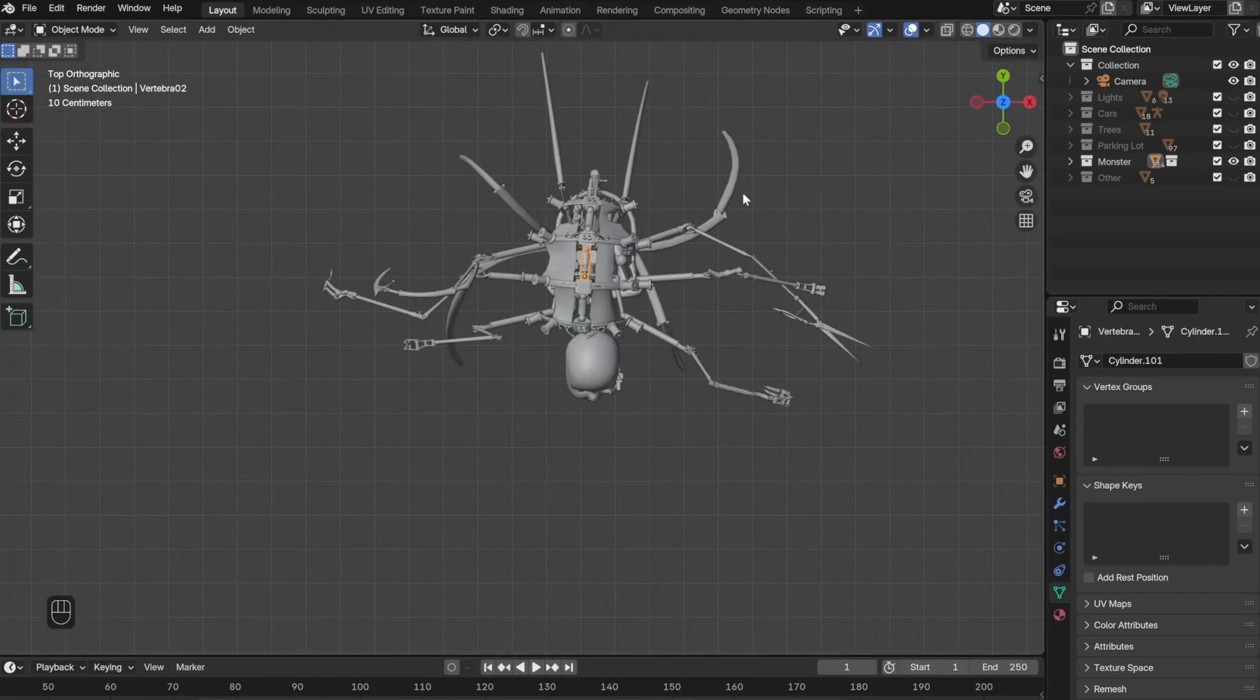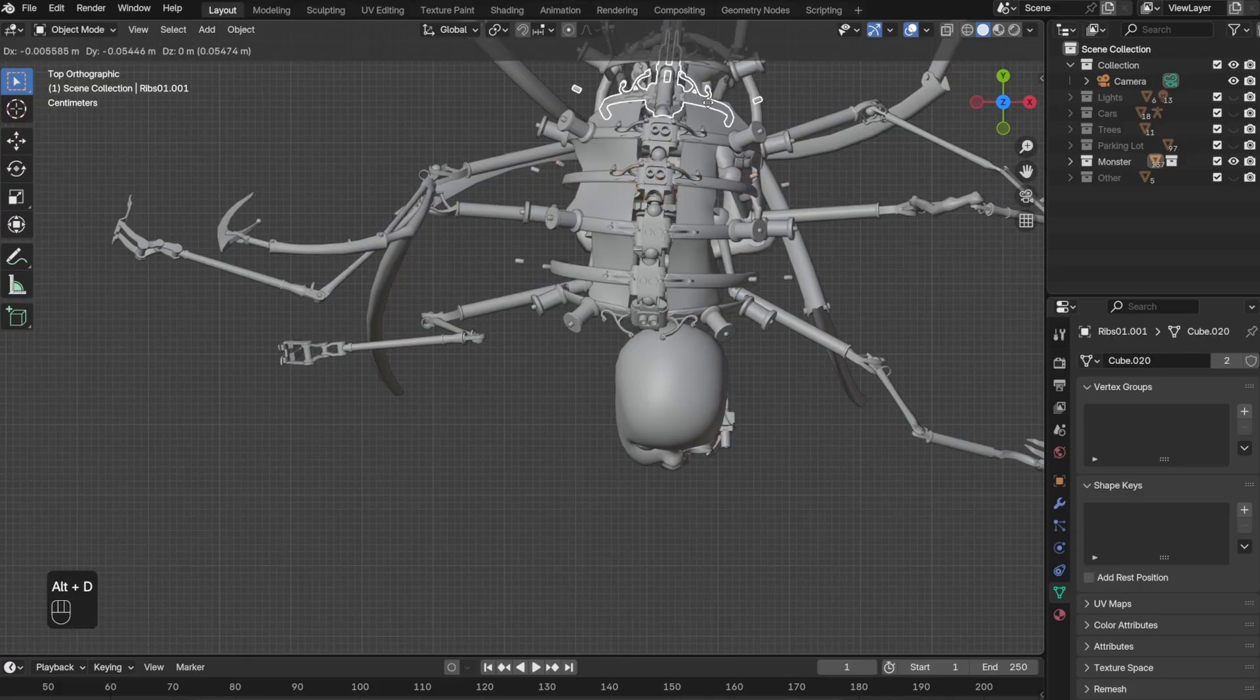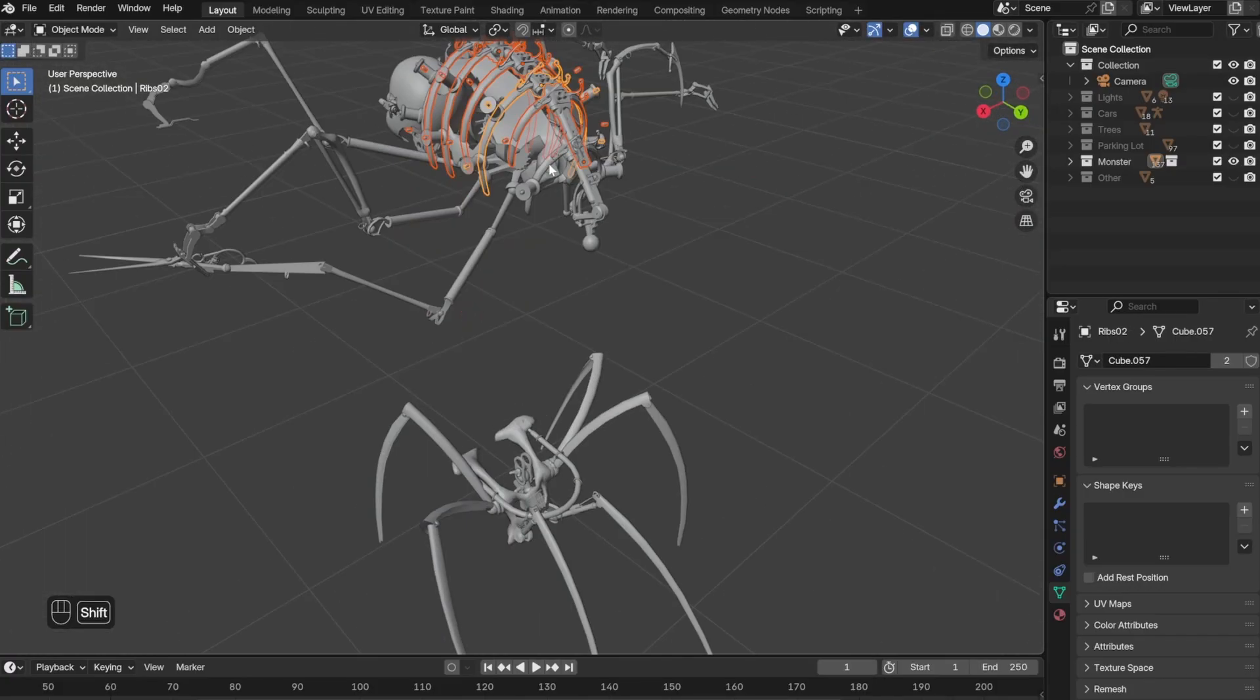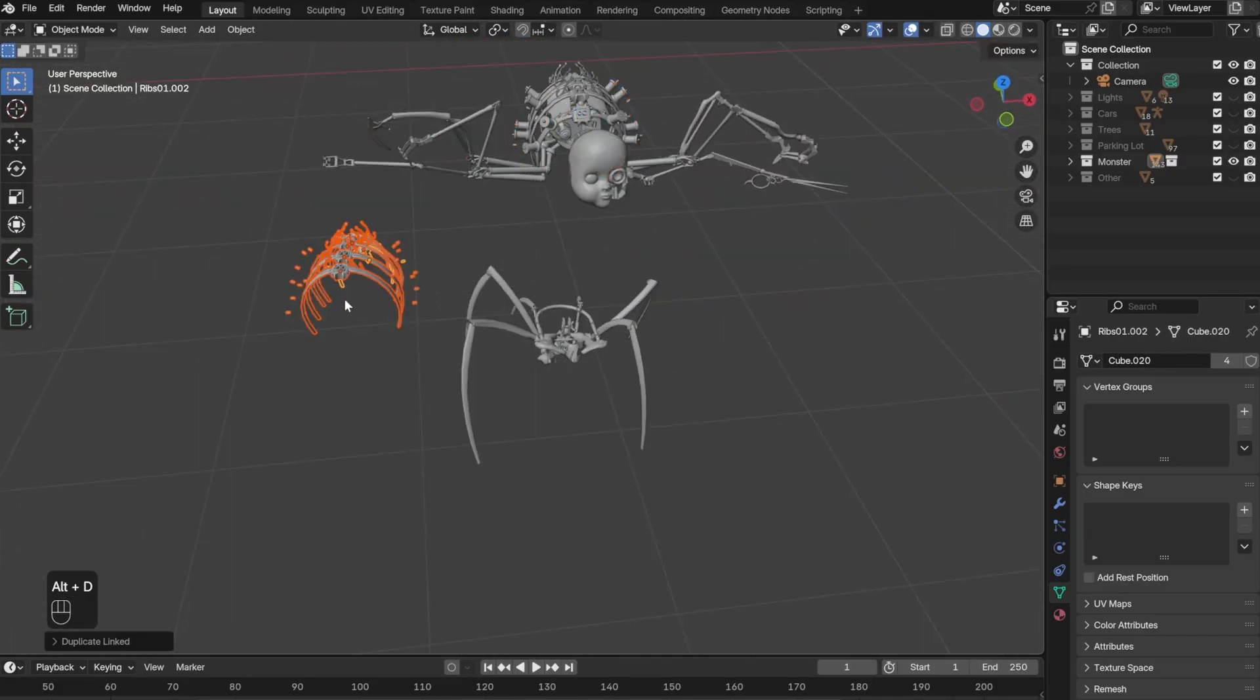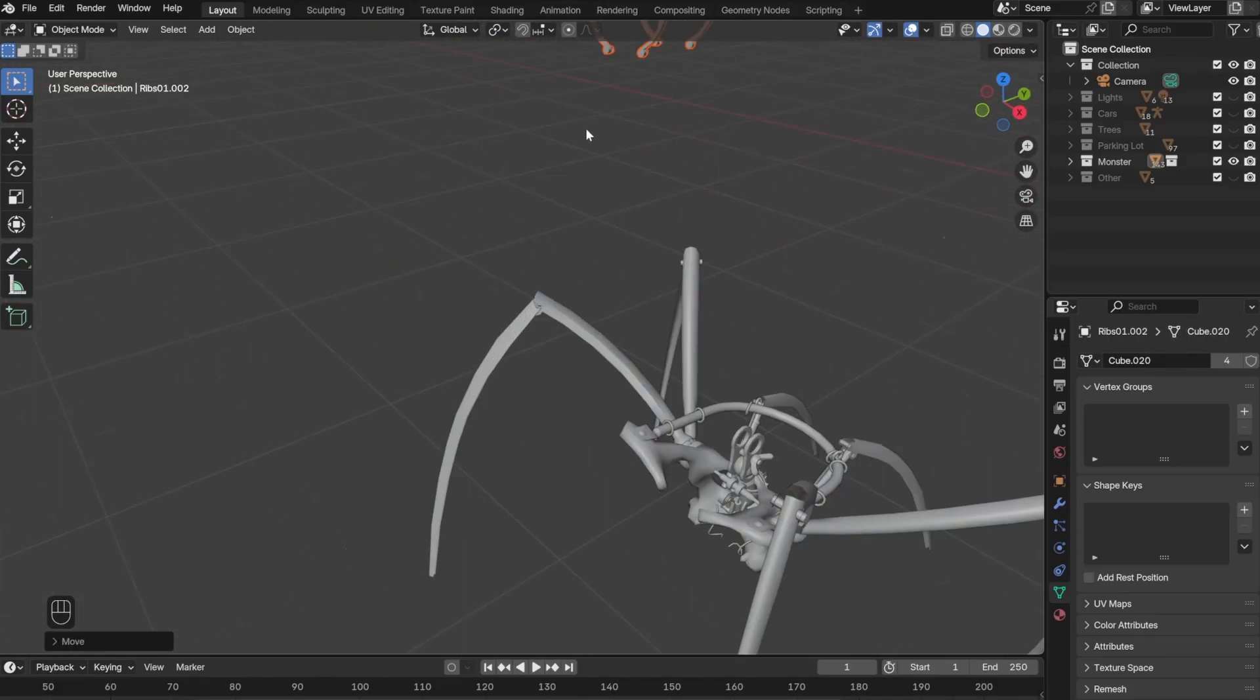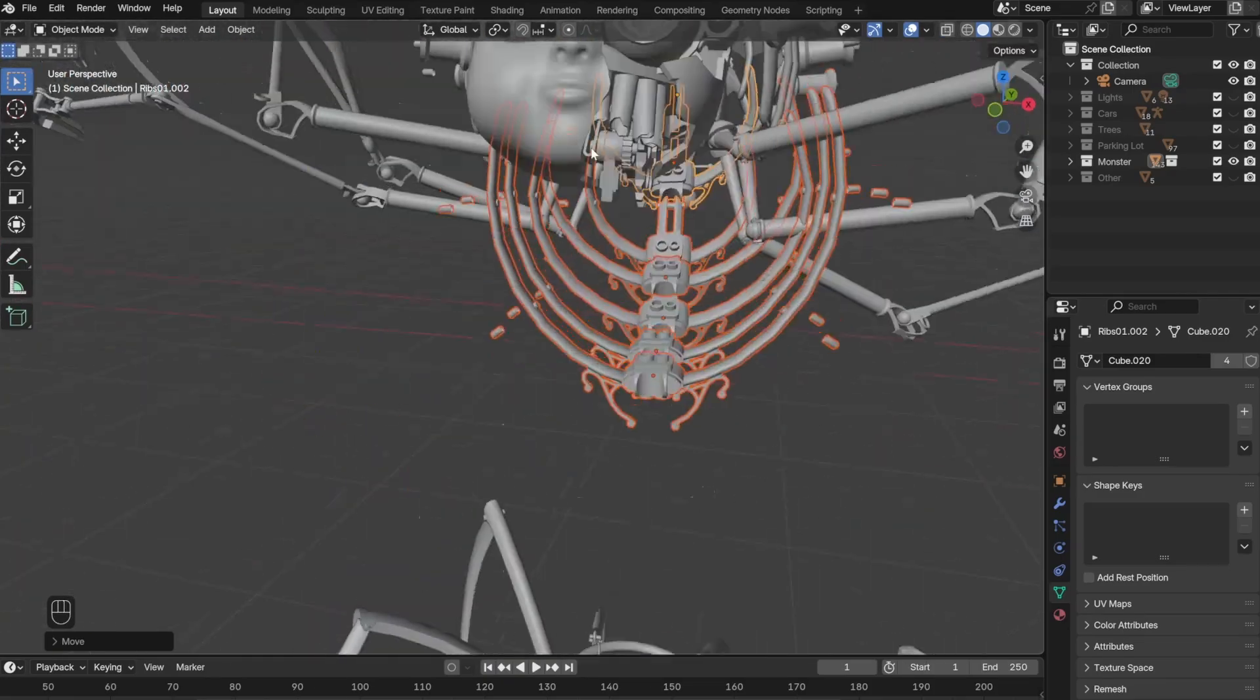For the top, I duplicated the spine a few more times, and then duplicated it again and rotated 180 degrees. Then I pushed it up and made it into a rib cage.